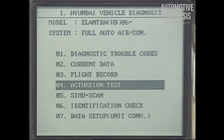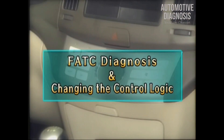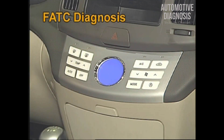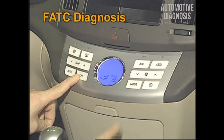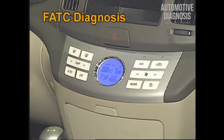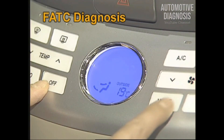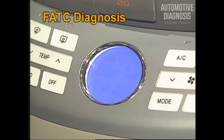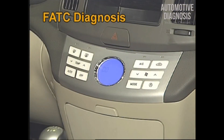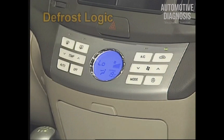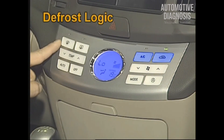Now let's study the diagnosis using the buttons of the FATC control panel. To perform self-diagnosis, press the OFF button of the FATC control panel, then press the mode switch four times or more within two seconds. The control panel screen blinks three times and self-diagnosis is performed. After self-diagnosis, if there is any error, the error code will be represented as a number on the temperature display portion.